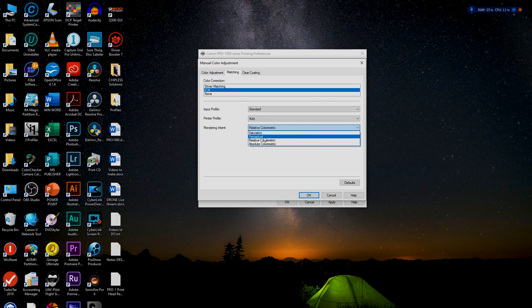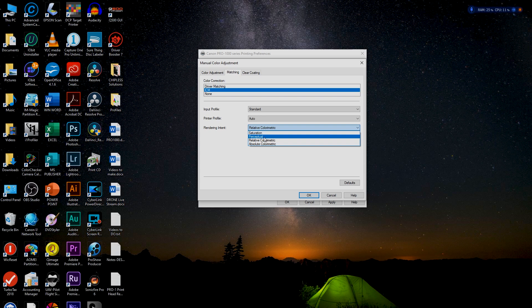Choose your rendering intent. For imaging, use Perceptual or Relative Colorimetric — I like to use Relative, that is my default. Hit Apply and you're good to go.